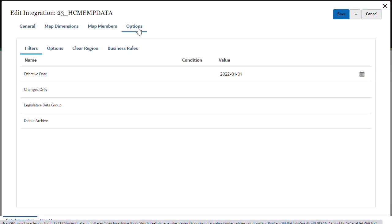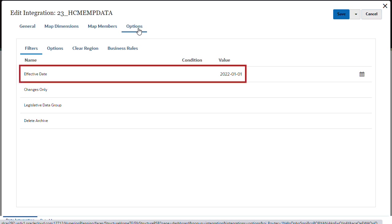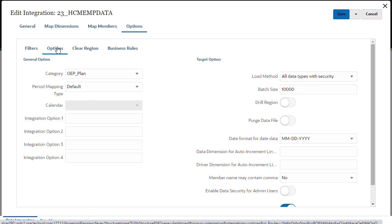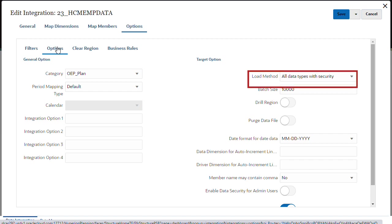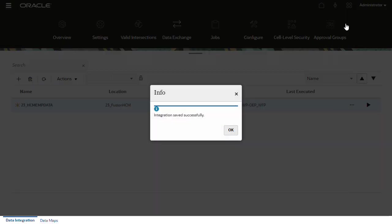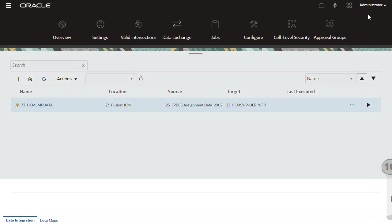Set integration options for the target data load. Make sure the employee's effective date is valid. For target options, my integration requires that the load method is set to load all data types with security. I'll leave purge data file to no so I can review the loaded data per process ID. When finished, save and close the integration.